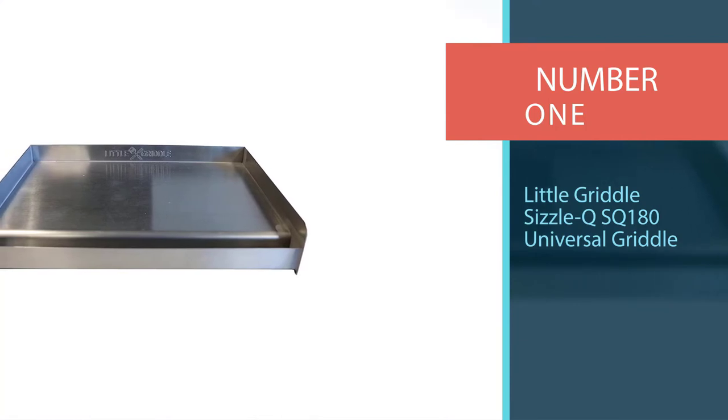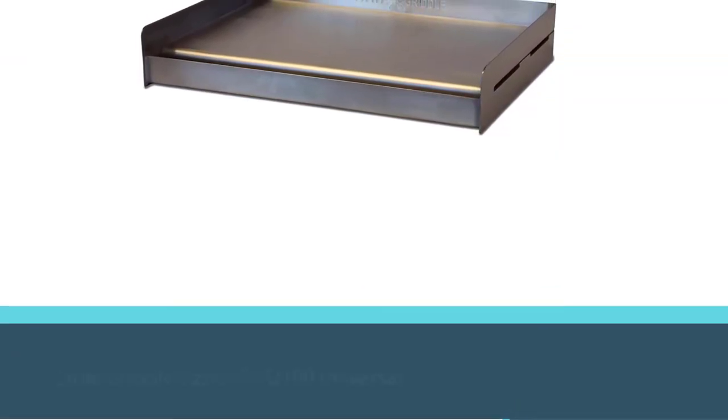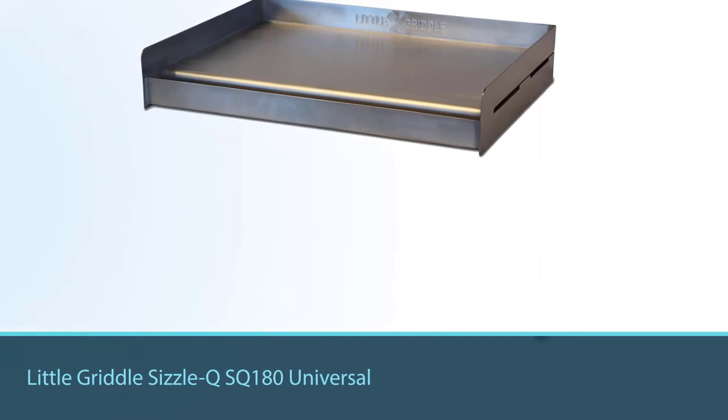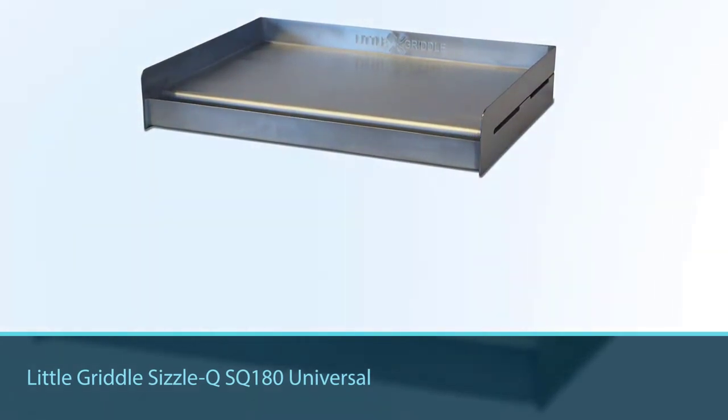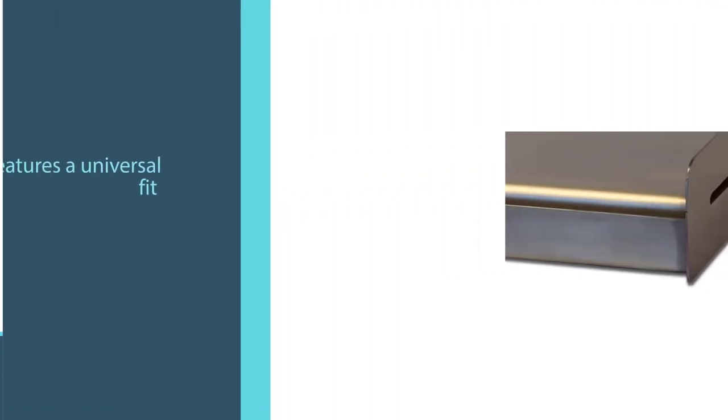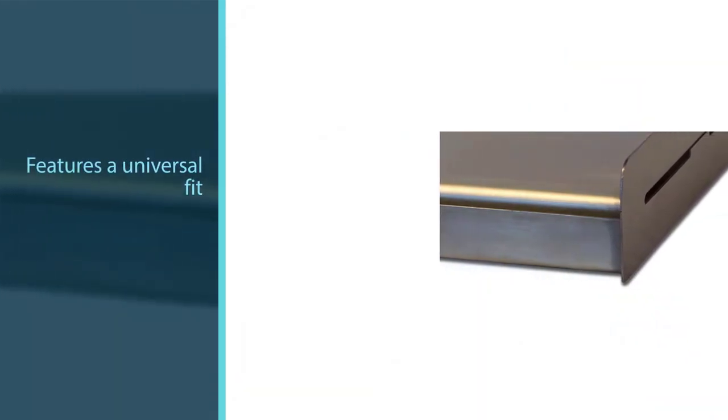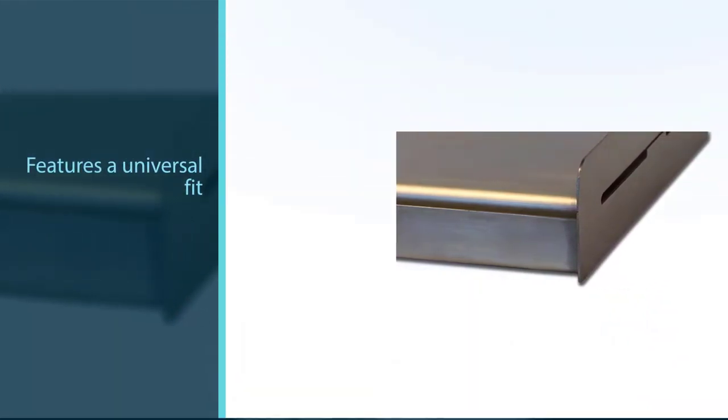Sizzle Q SQ 180 Universal Griddle. This insert griddle can be added to any barbecue or grill, allowing you to switch from grilling to griddling in mere seconds. This affordably priced 100% stainless steel griddle features a universal fit.